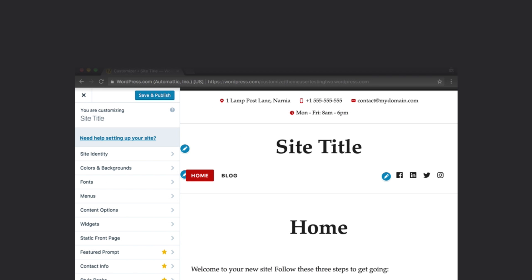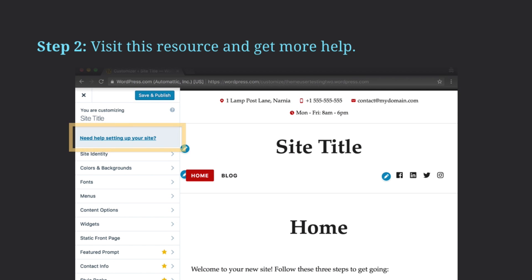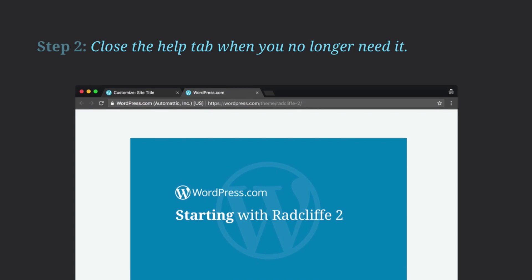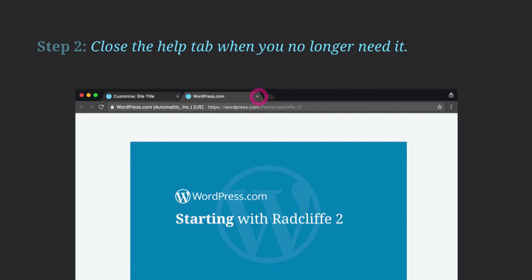Within the Customizer, click on the Need Help Setting Up Your Site? text button for helpful tips to get you started on your new site and your new theme. Close the Help tab when you no longer need the extra help.